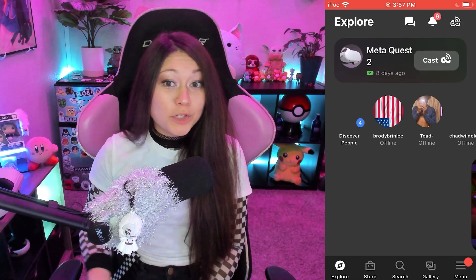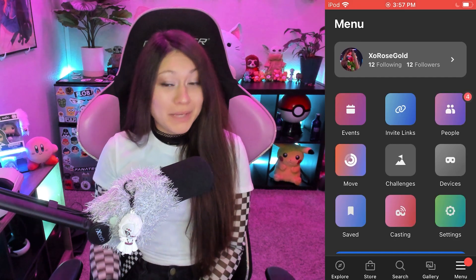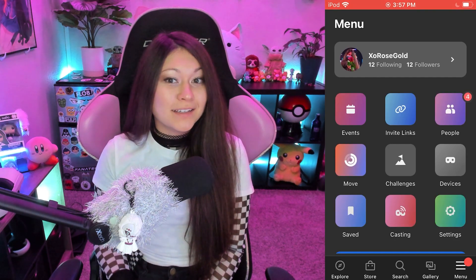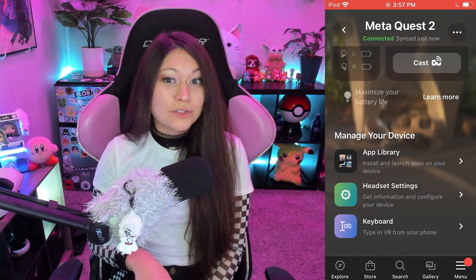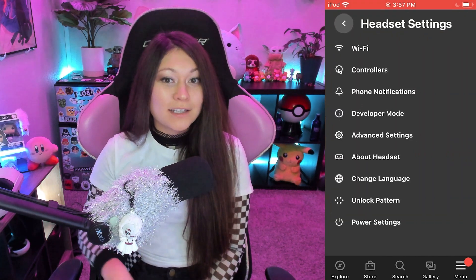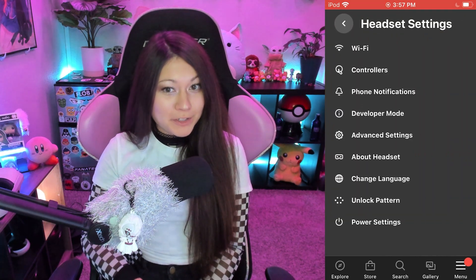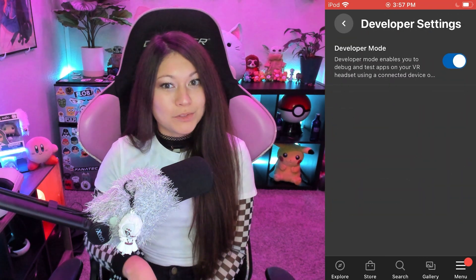Power on your Quest 2 headset then open up your Quest app, click on menu and then devices, then scroll down to headset settings, click on developer and then make sure it's enabled.